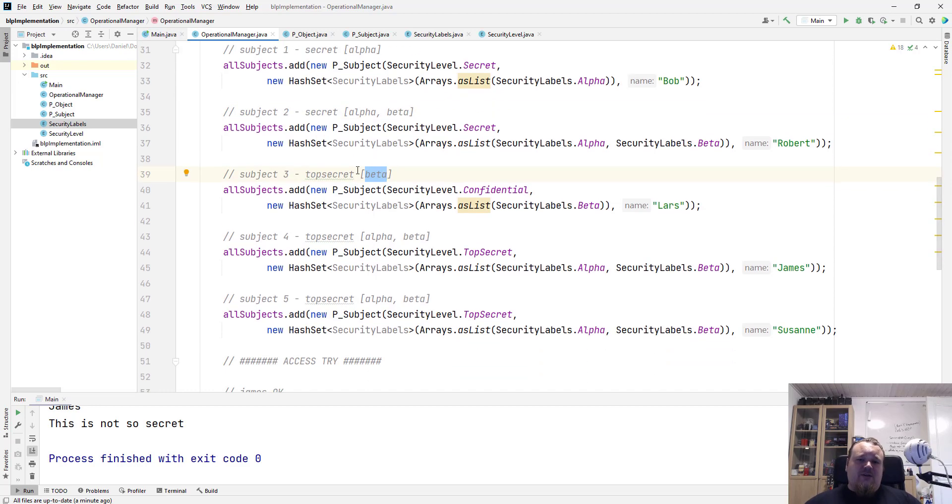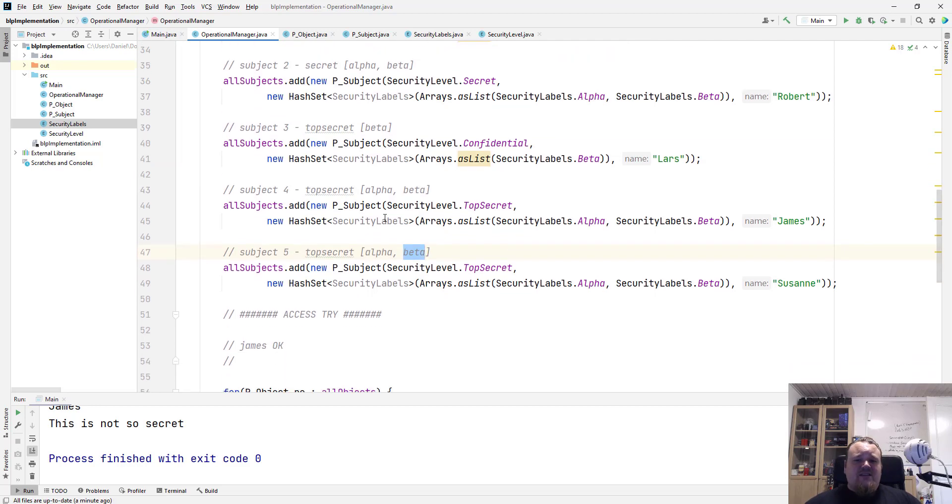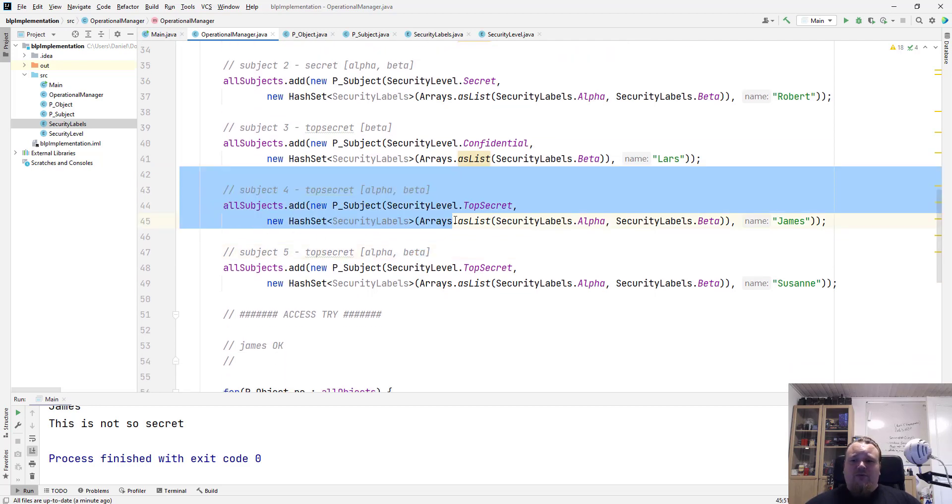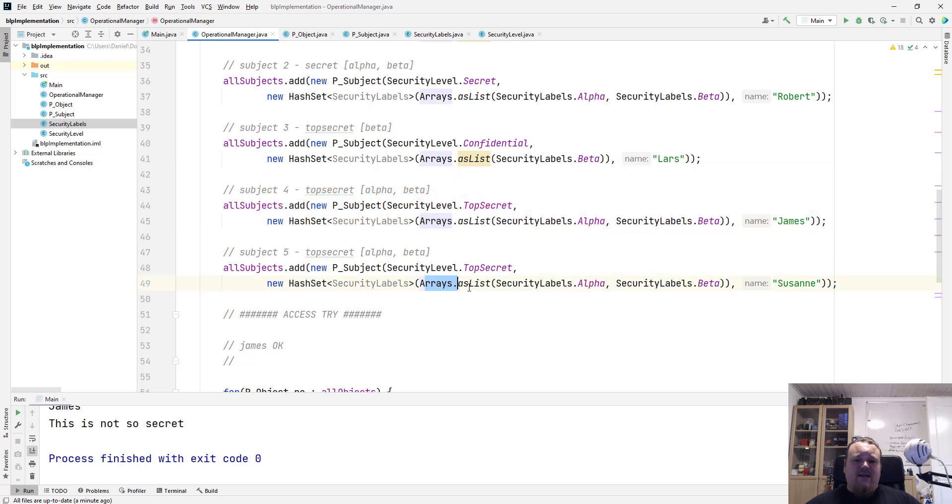I'm going to create Suzanne with the top secret alpha and beta. Basically, it's a copy paste from the fourth user. So I do not need to add anything here. So I'm just going to run the code.